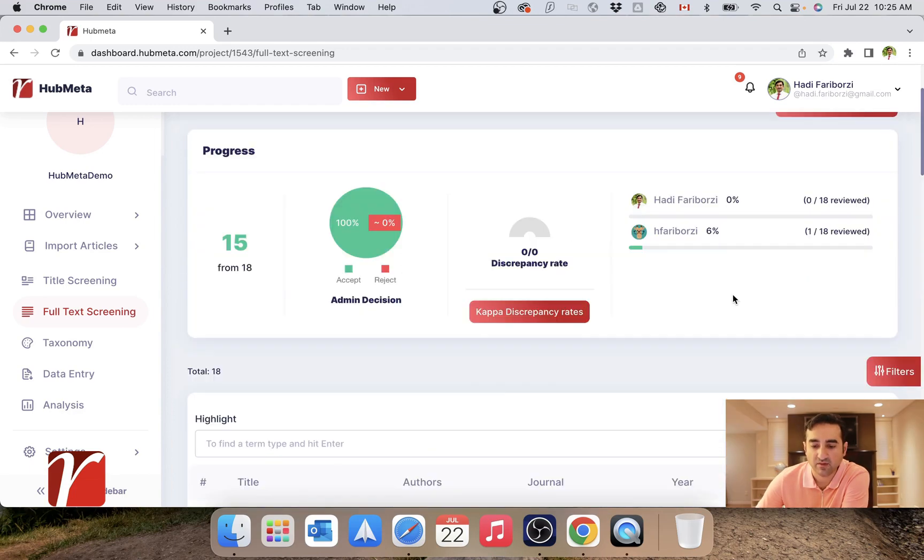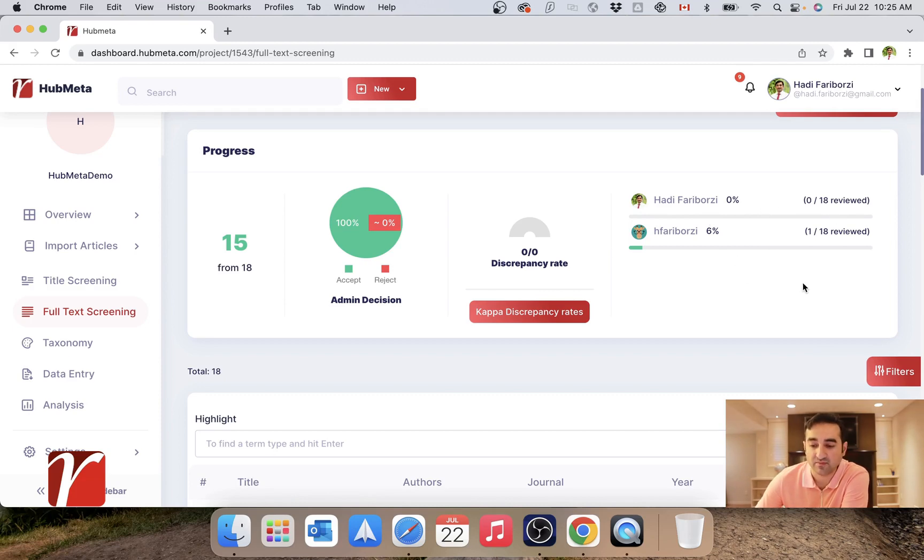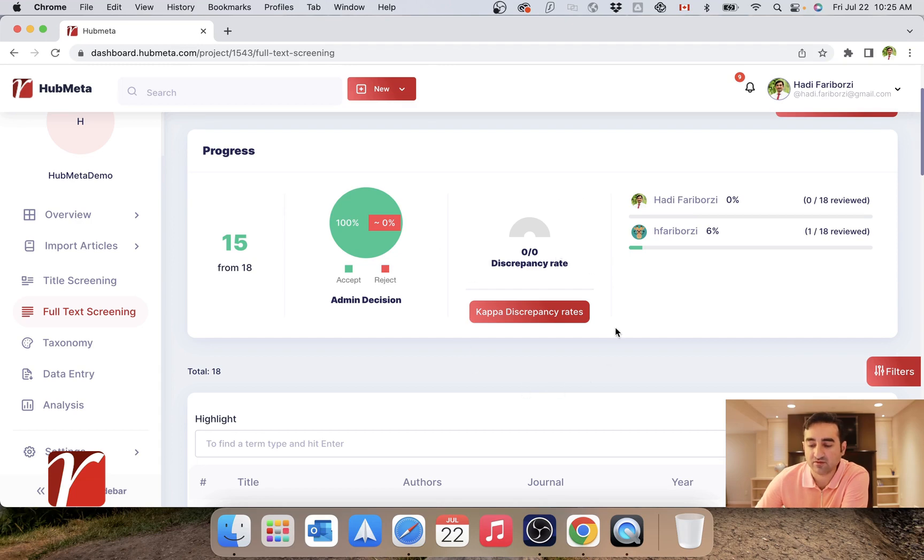Up top, I have this little dashboard which shows me first the number of reviews already submitted by my reviewers and the number of papers that I have made a decision about. And there's also this meter for discrepancies, which I will talk about in the next video.